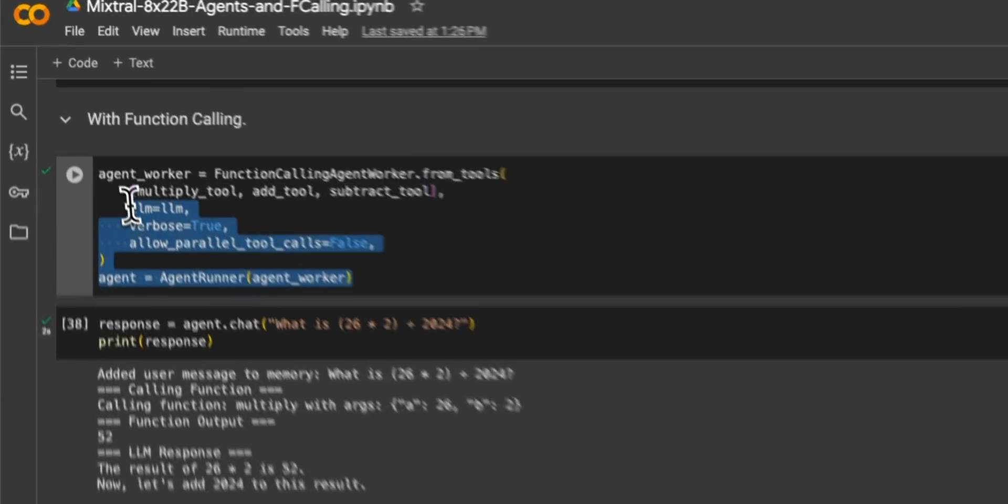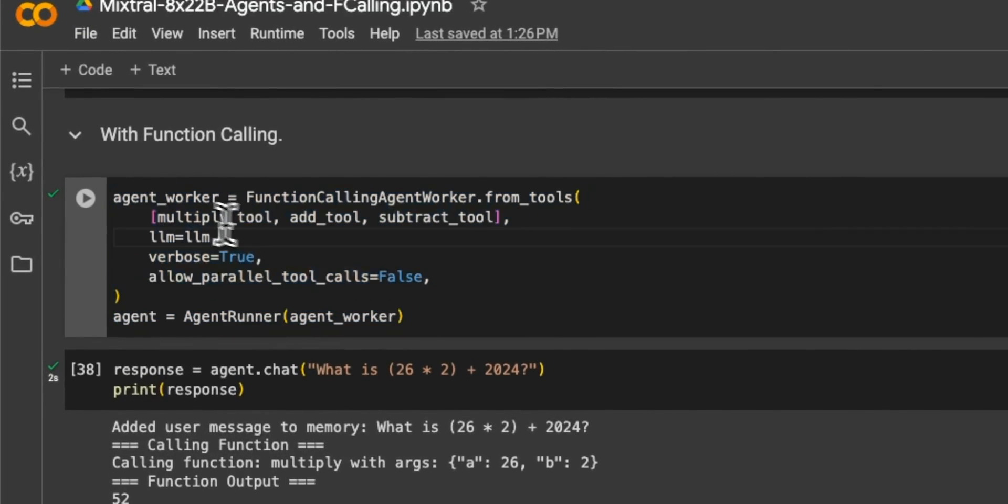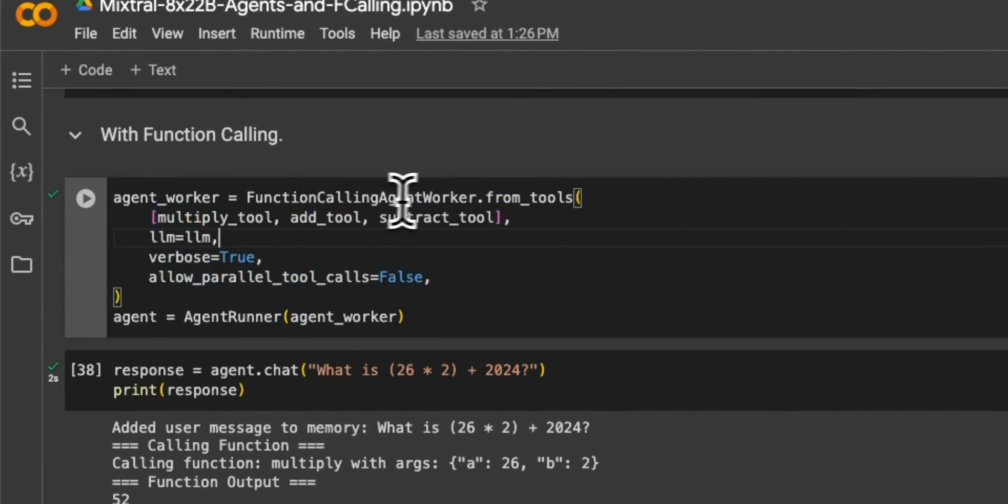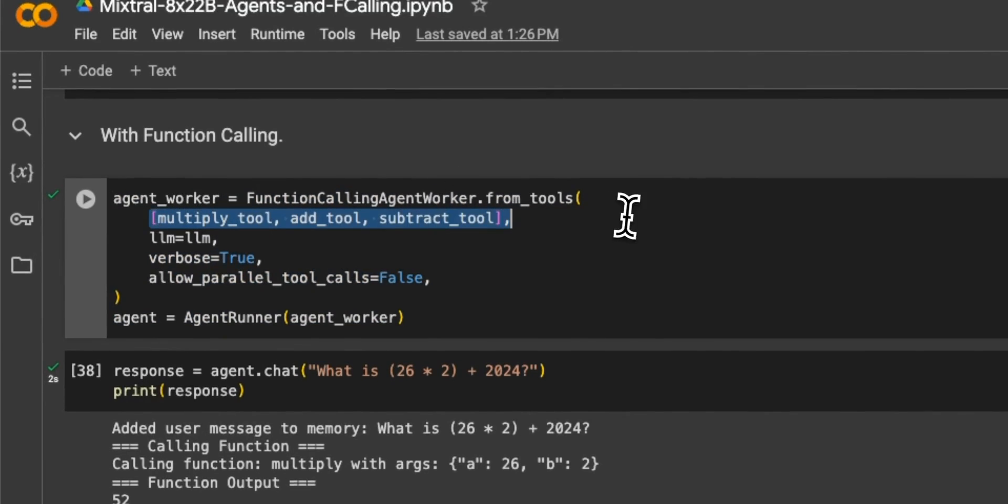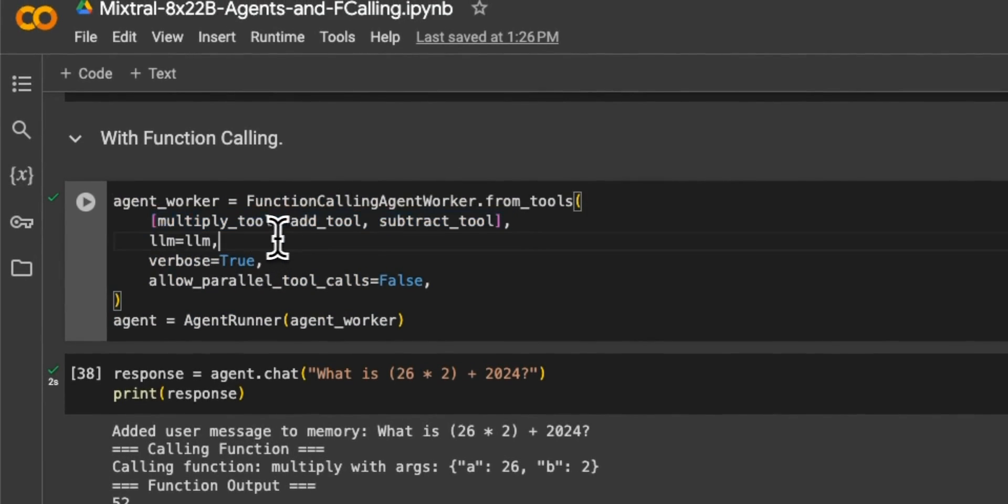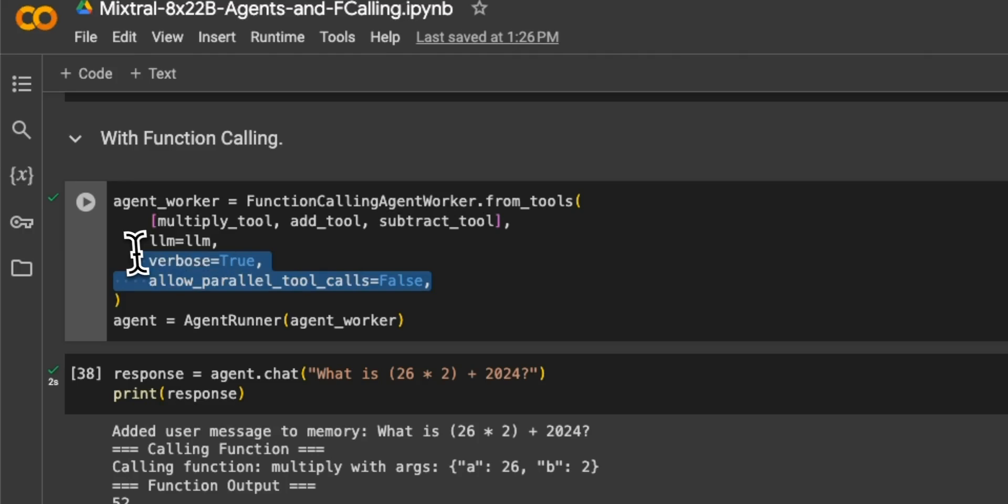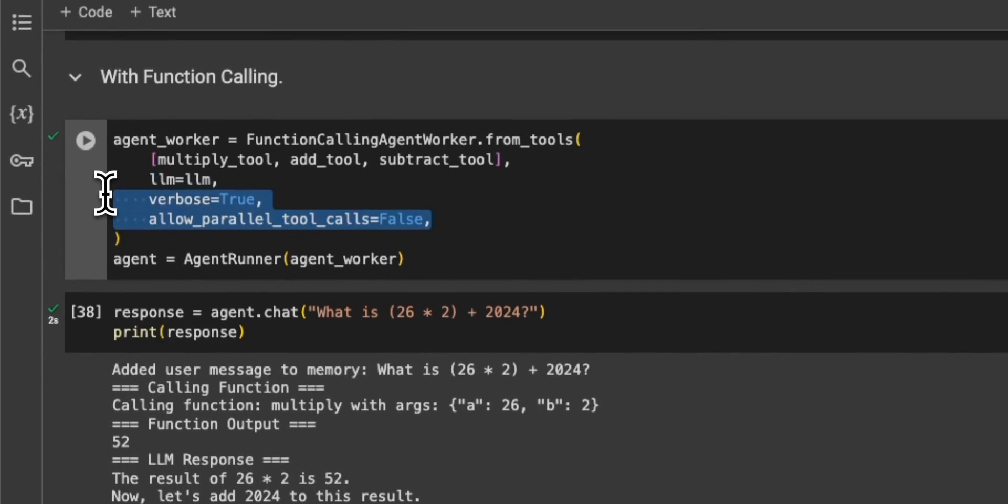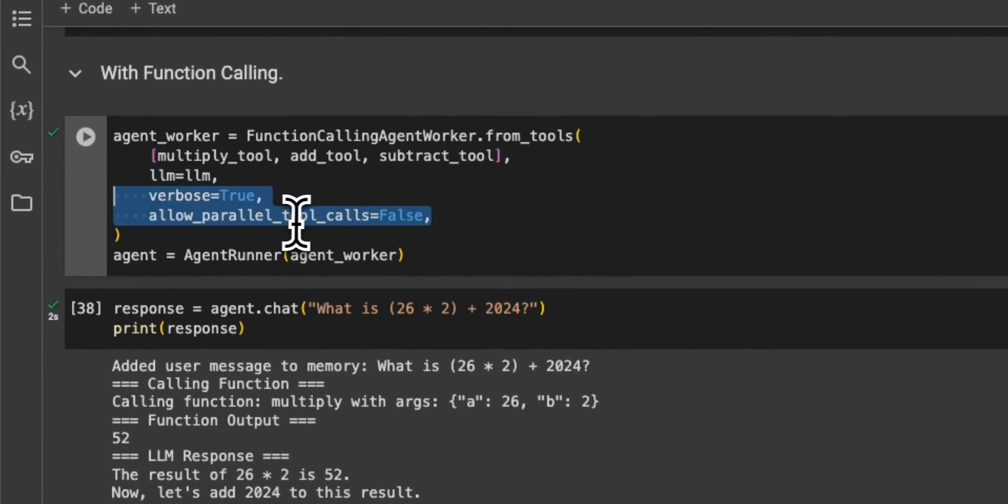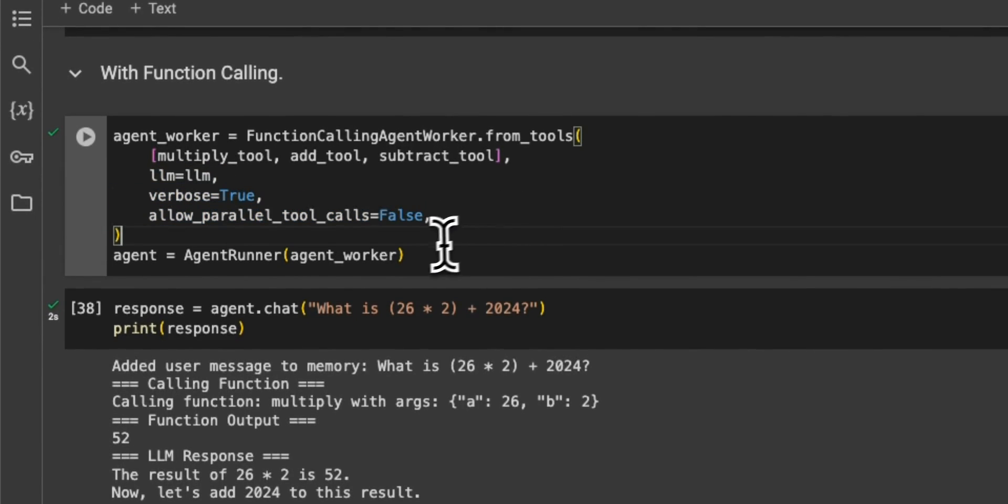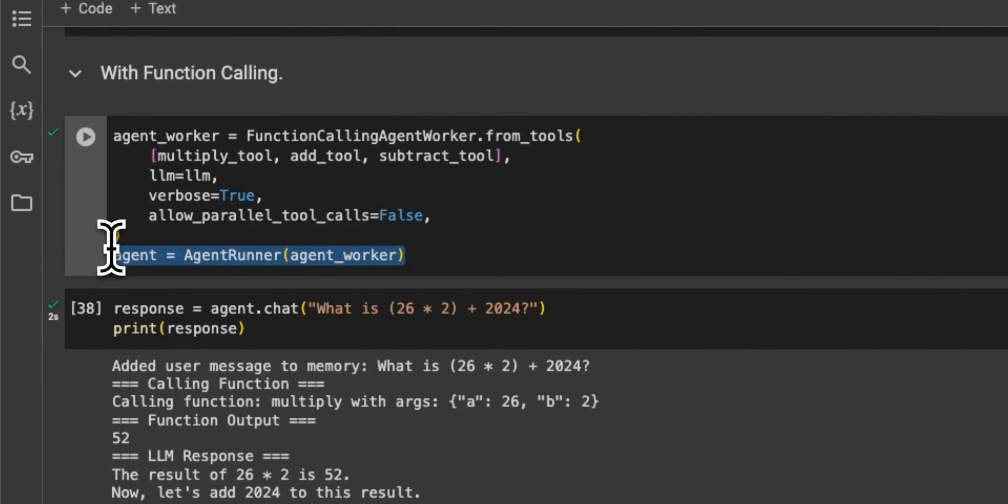Now, we wrap everything in our function calling agent worker. So we provide a list of tools, then the LLM, and then whether we want to allow parallel tool calls or not. So very similar to what we saw for the vector stores. We send our agent.